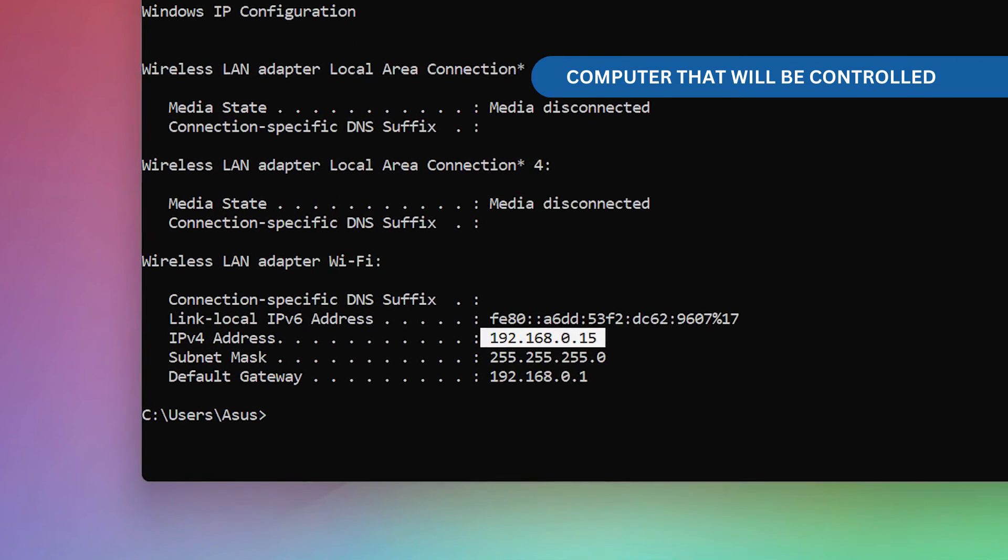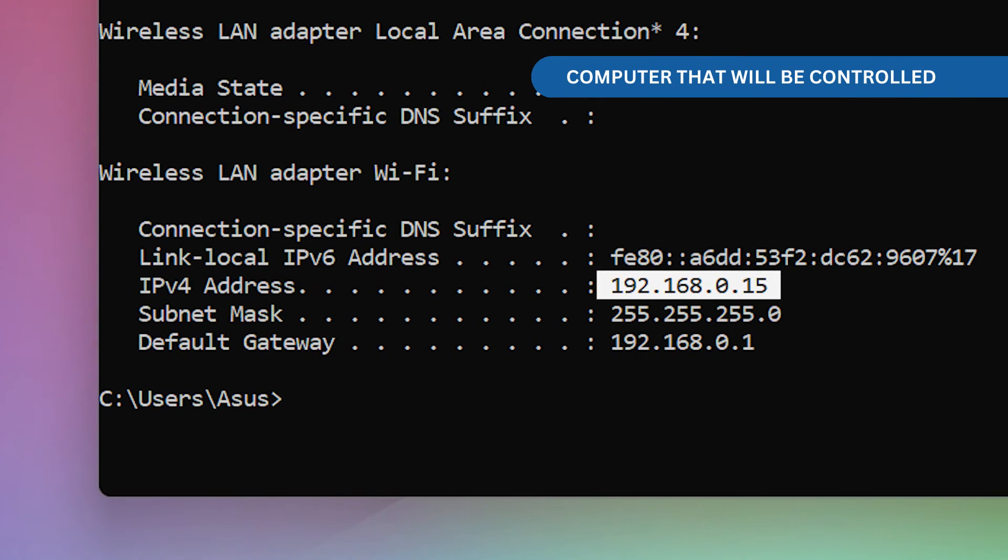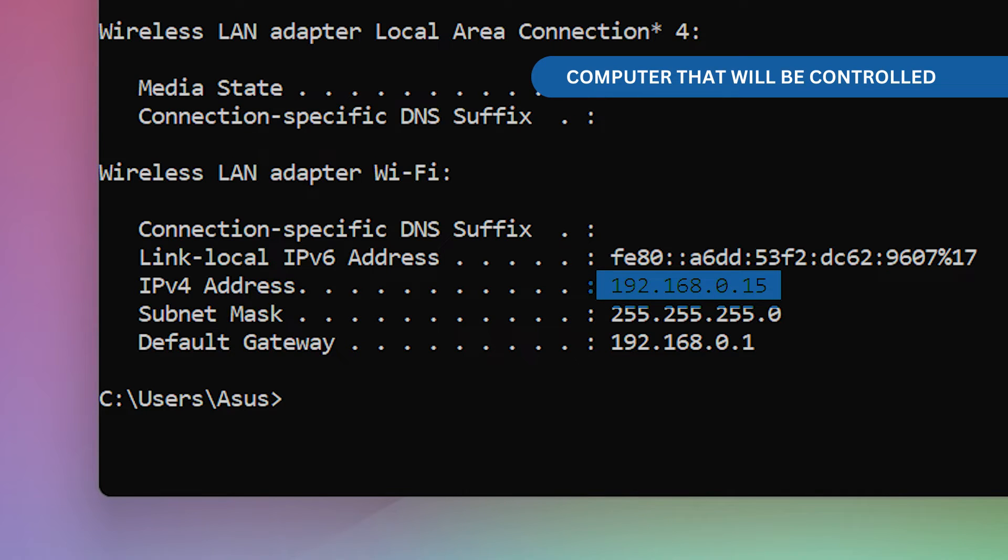And you must look for the IPv4 address. Take note of the IP address. It starts with 192.168 then followed by a series of numbers.